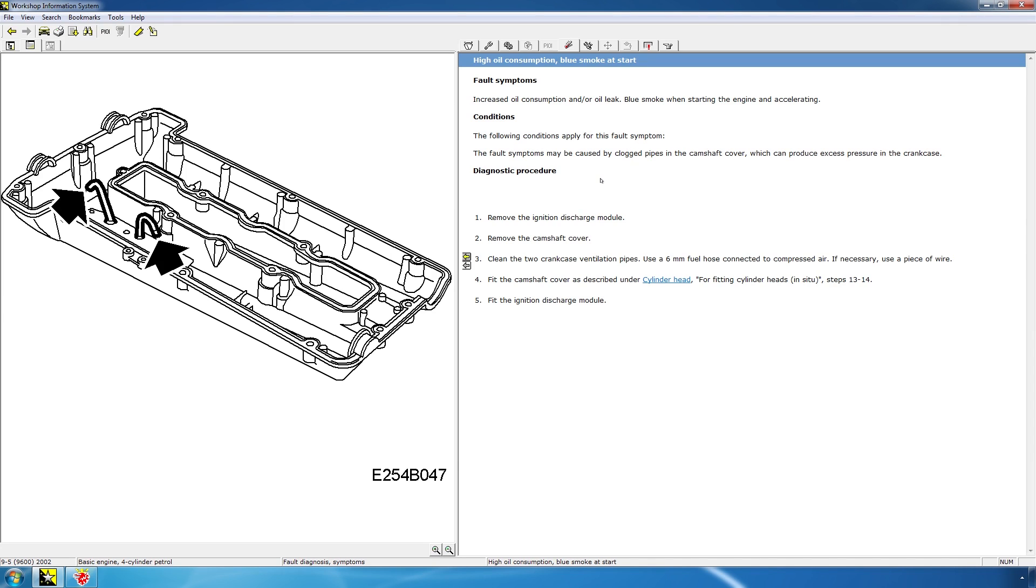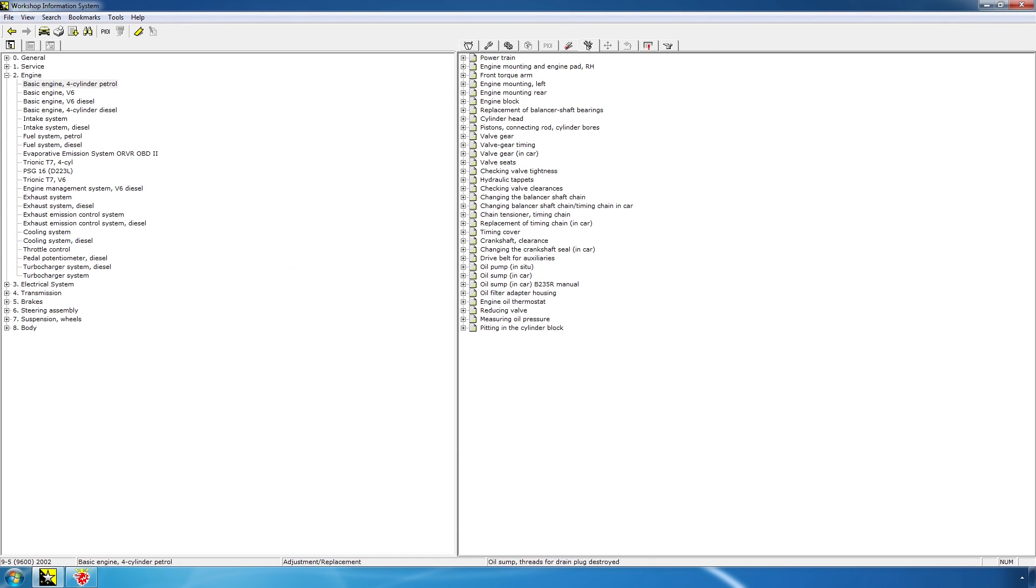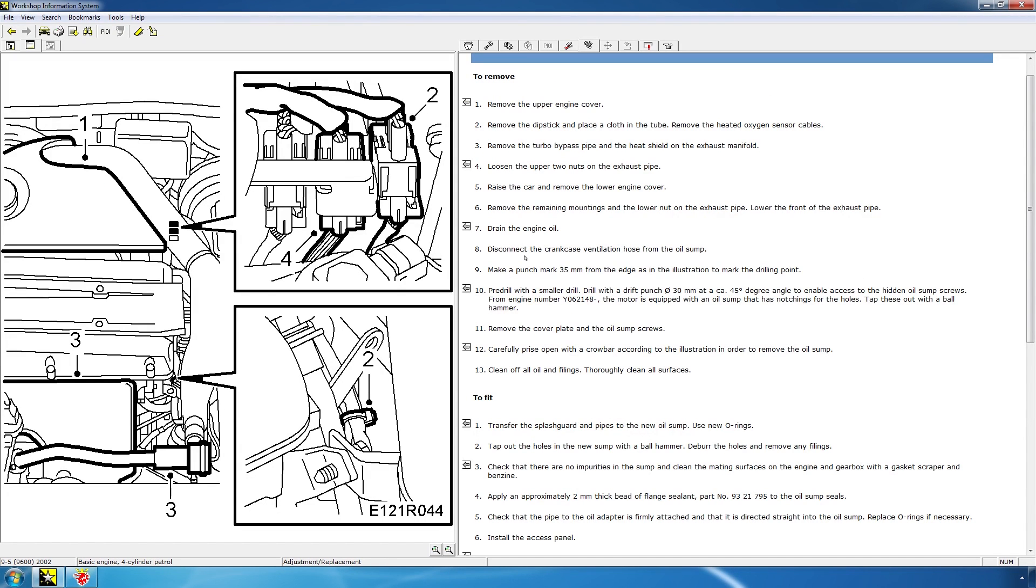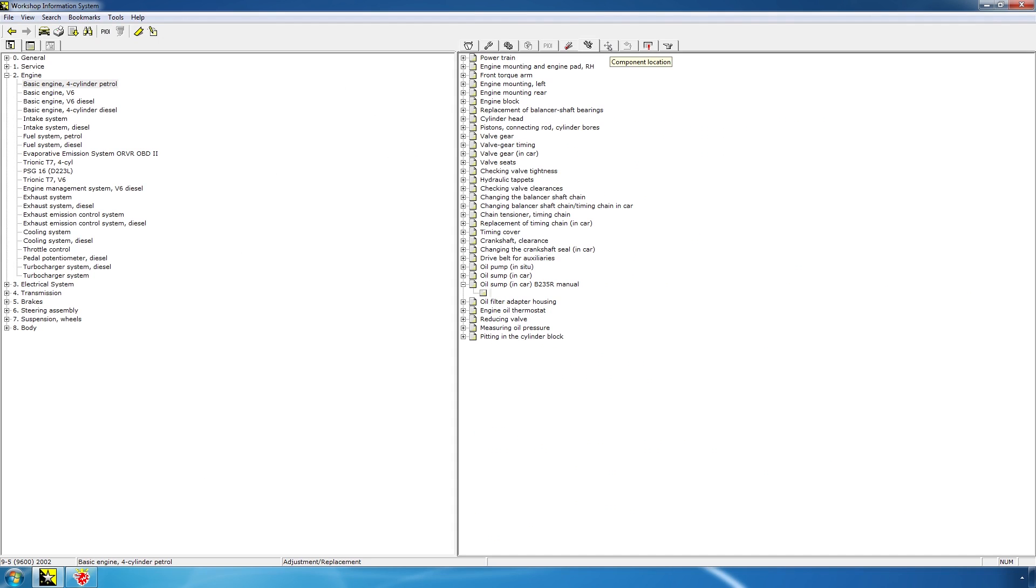And you can see the fault symptoms. And it will also tell you the conditions that apply for this symptom and how to diagnose. The next tab is for adjustment and replacement. And this is probably the tab you'll spend most of your time in, since it contains the actual instructions. For instance, let's say I want to remove the oil sump from my 9.5 Aero. This means the B235R manual engine. I'll double click on this header. And we will get the instructions on how to remove the oil sump. And you'll see there's a lot of information.